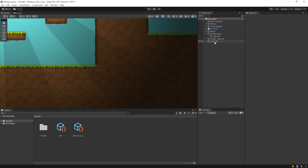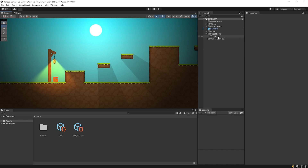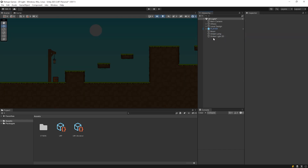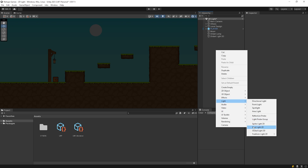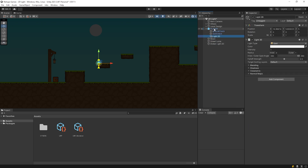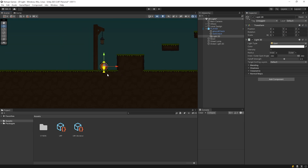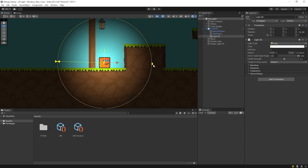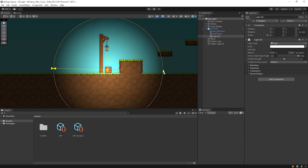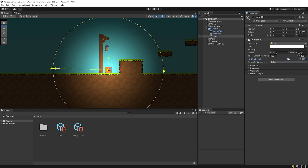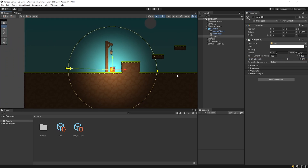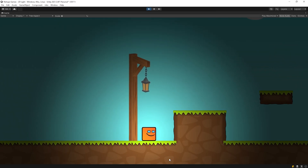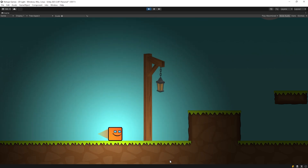I will delete all the lights on the scene and just add light to the character. I adjust the size of the light. Start the game. That's cool!